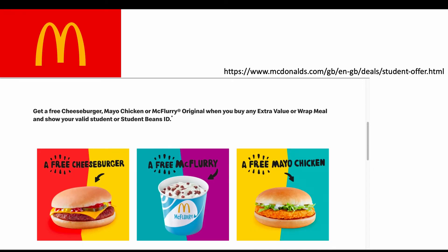Just for fun, I decided to include McDonald's, because I know a lot of my students absolutely love it — and they didn't know about this discount. Here's the website link: you can get a free cheeseburger, free McFlurry, or free Mayo Chicken.